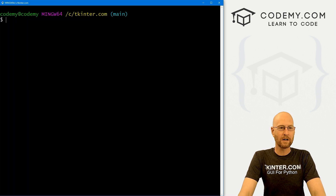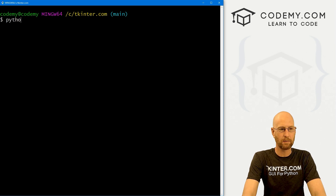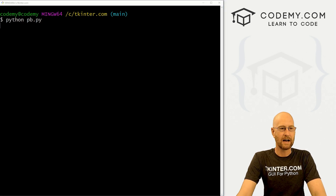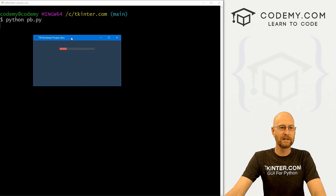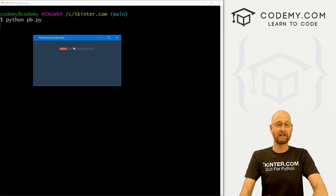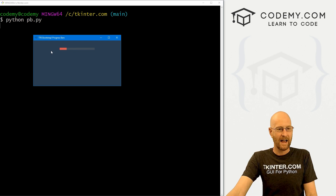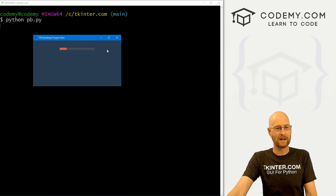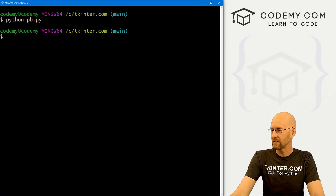Let's save this and run it. We head over to the terminal — I'm in my tkinter.com directory — and run python pb.py. We get this solid red bar and you can see it's at 20 because we set the value to 20. You can see the physical length of it. That's kind of cool — we can make it bigger or smaller.